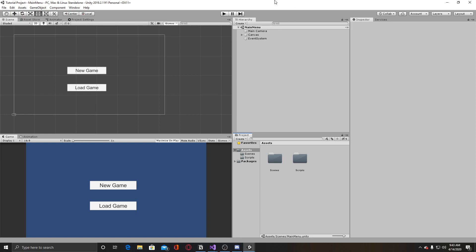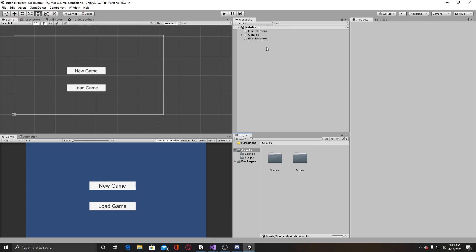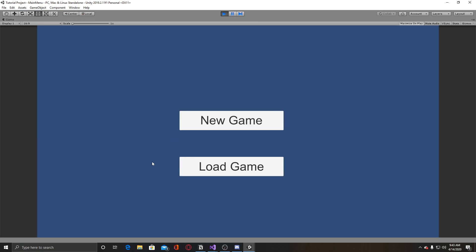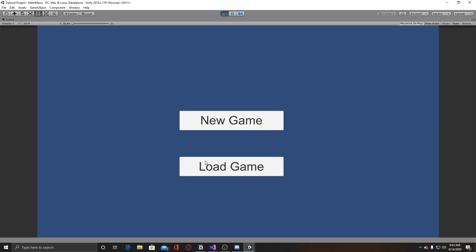You don't have to have the save player position system for this to work, but you can combine them if you want. In this specific project I don't have the save player position system in, since the other project got deleted when I reset my computer. But I do have a basic setup: new game, quit, load scene 2, load scene 1 — and load game doesn't work right now, but I'll show you the code you'll need to add if you have the save player position system.